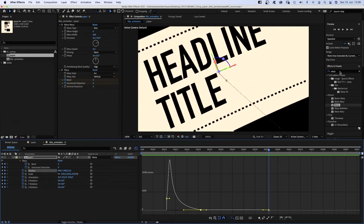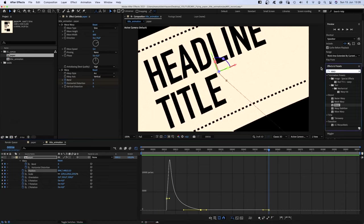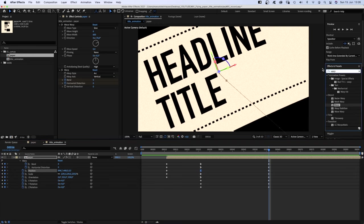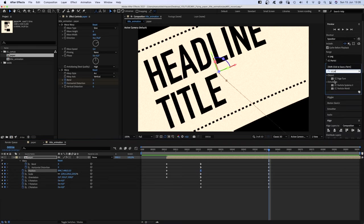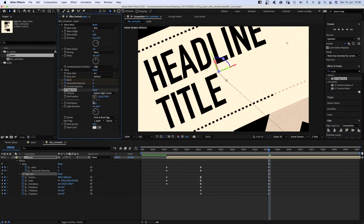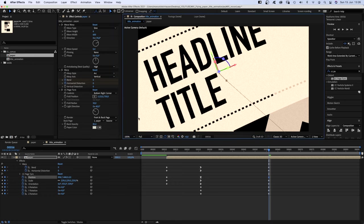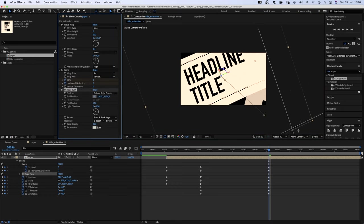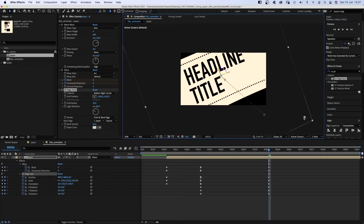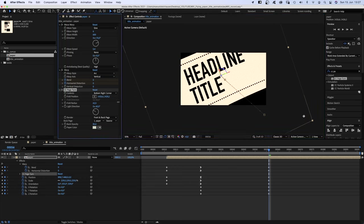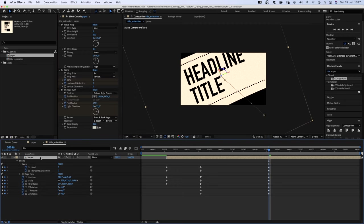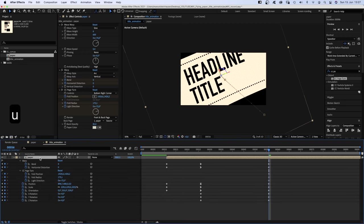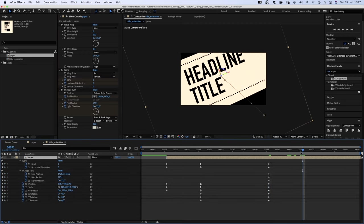We head over to the effects and presets window. Let's close the graph editor first and add CC page turn. Bottom right corner. Let's zoom out a little. Fold position, the bottom right corner. Fold radius, around 175. Light direction, around 75 degrees. We set keyframes for the fold position, fold radius and the light direction. We press U until we see all the keyframes in the timeline.